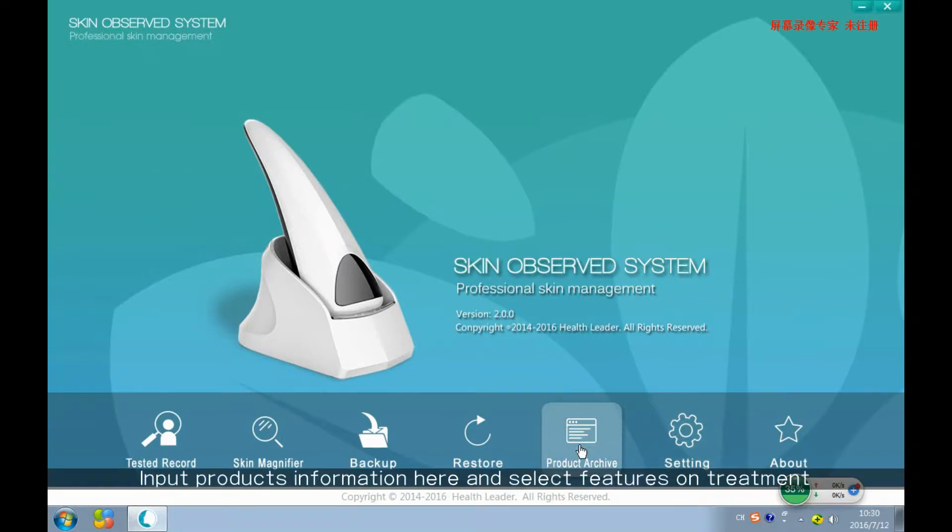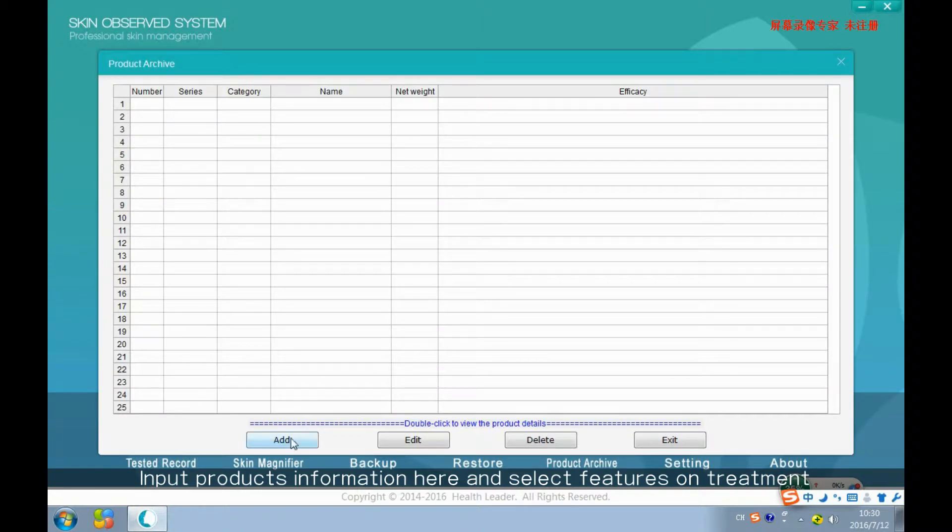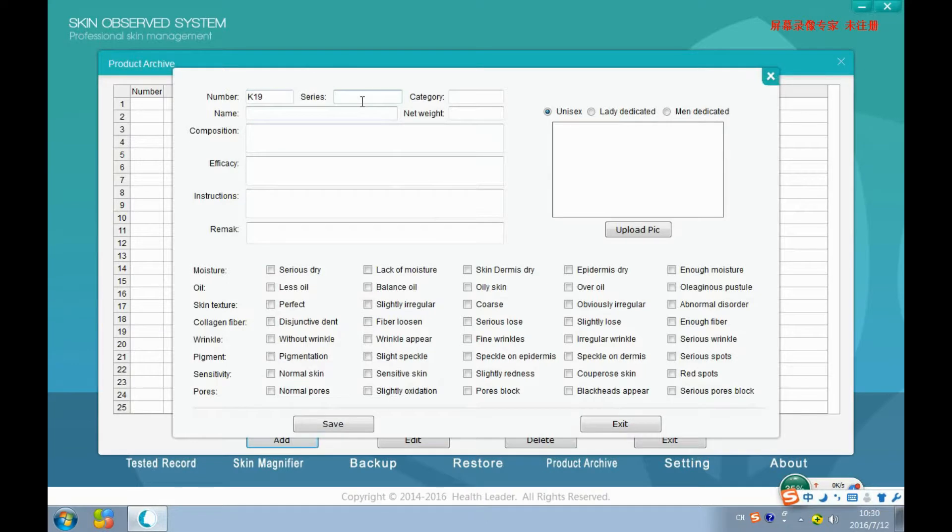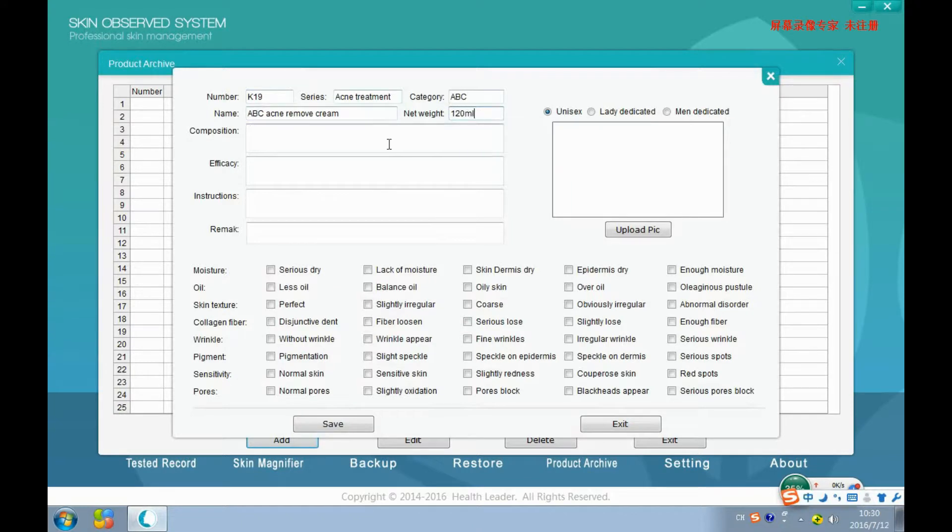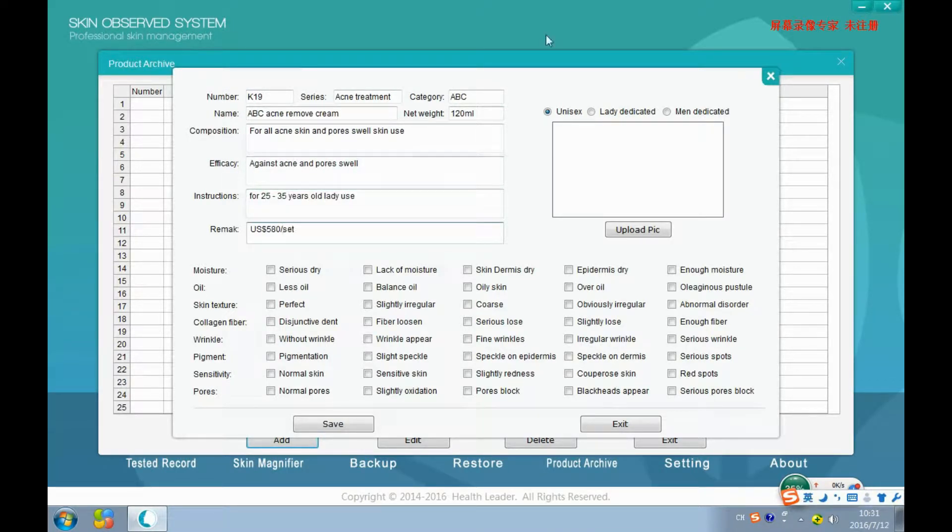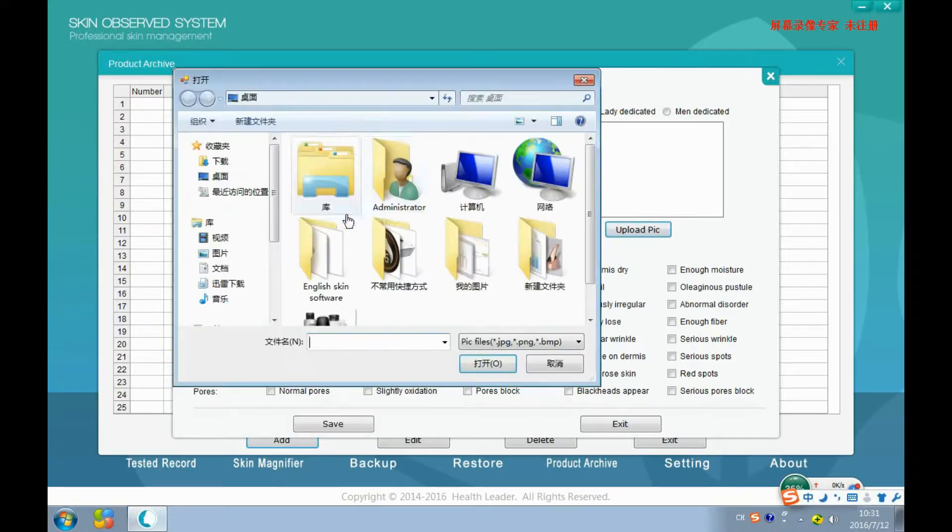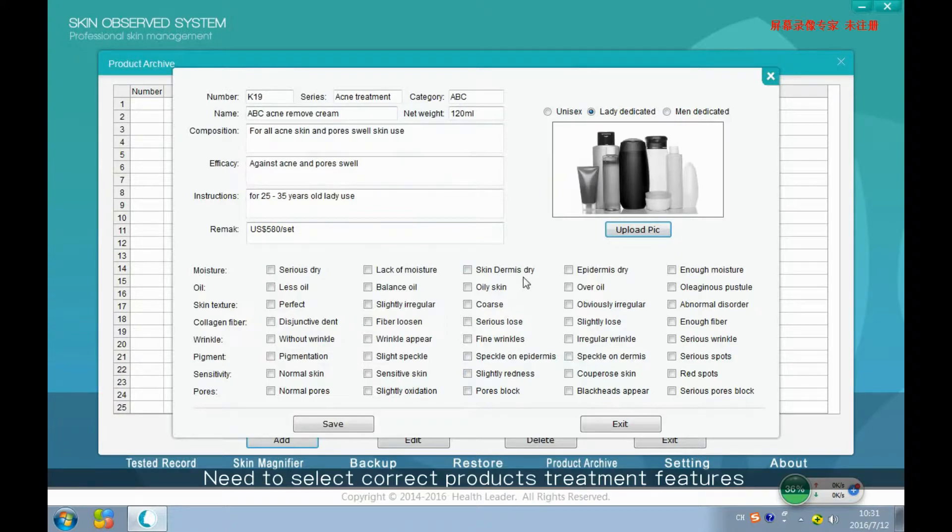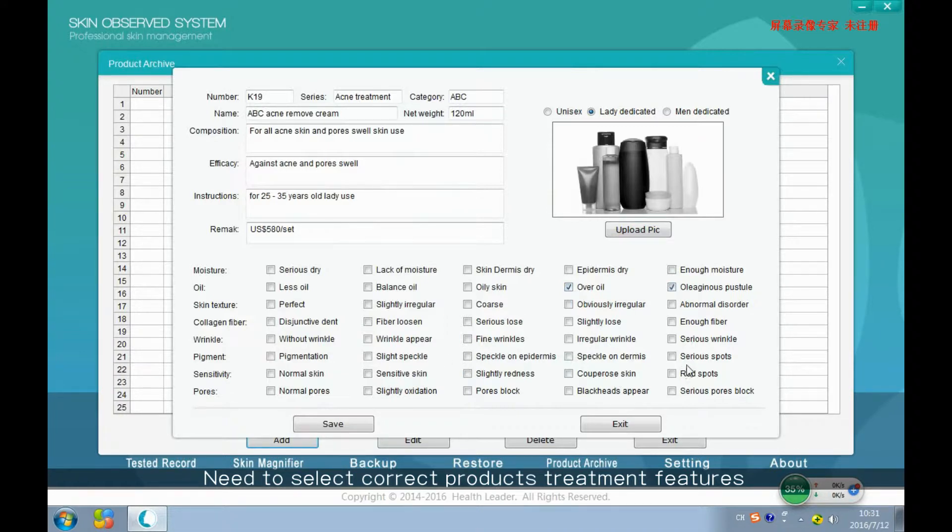Clearly, we can add product recommendations here. Let's try. We have to select product features here. Start to add. White loss balance? Pores block.